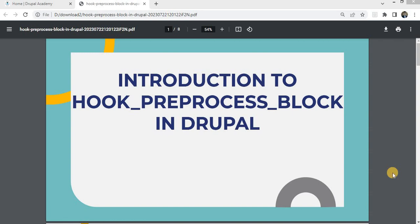Welcome back to our channel Drupal Academy. In today's video, we will be discussing what is hook_preprocess_block function in Drupal and how can we pass the variable from our module or .theme file to the block twig template.